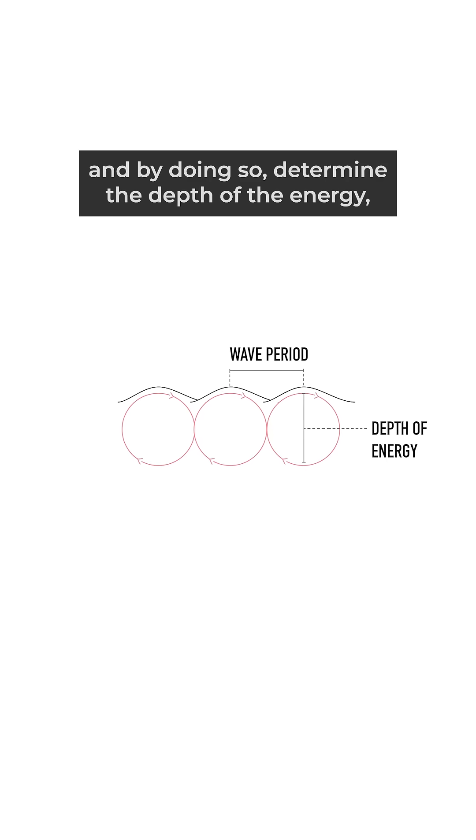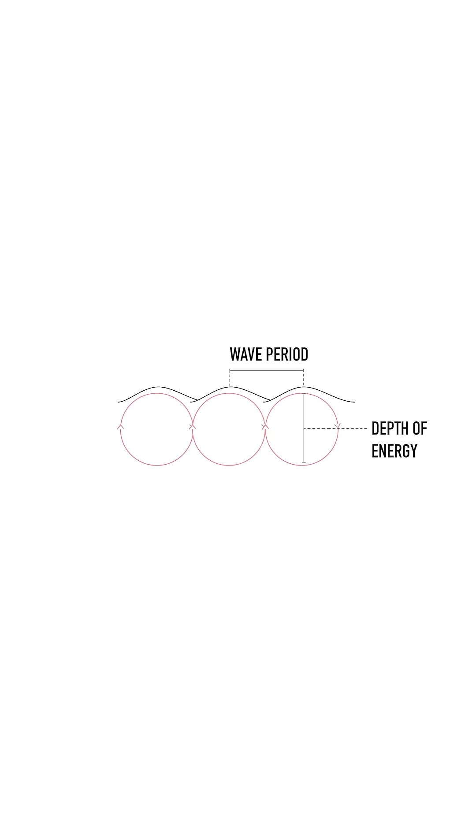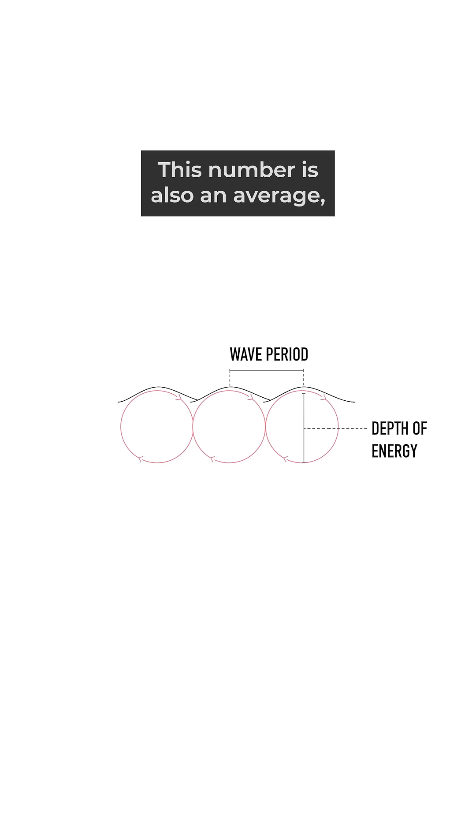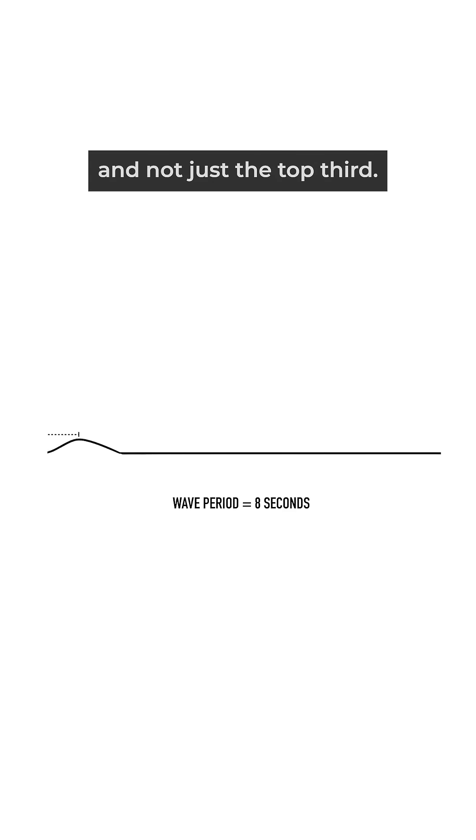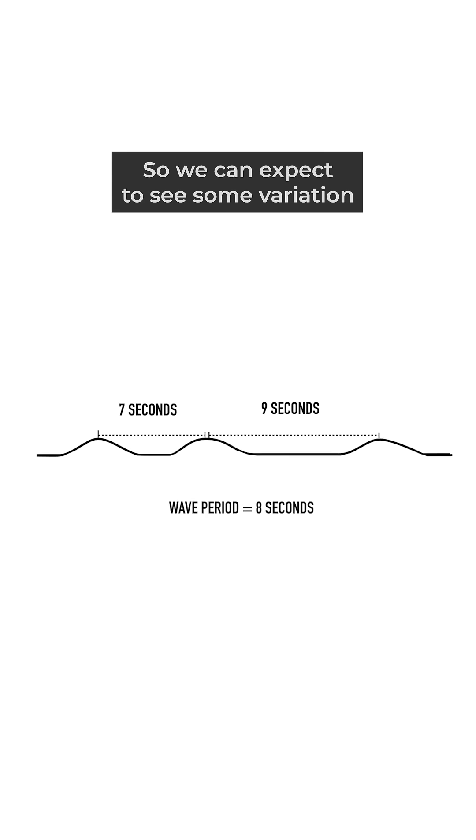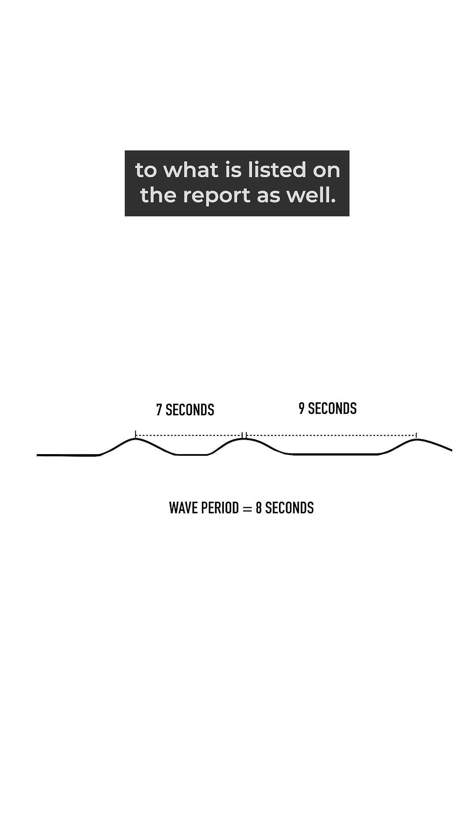Like the swell height, this number is also an average, although this time the full range and not just the top third. So we can expect to see some variation to what is listed on the report.